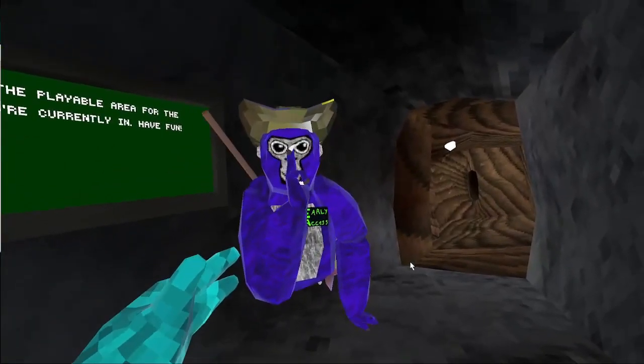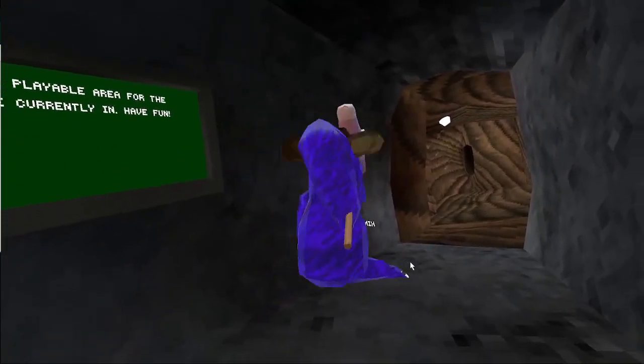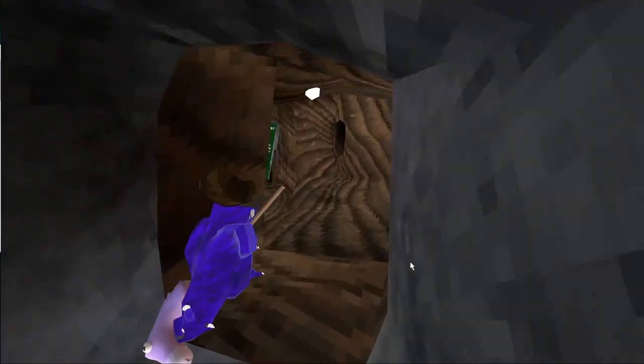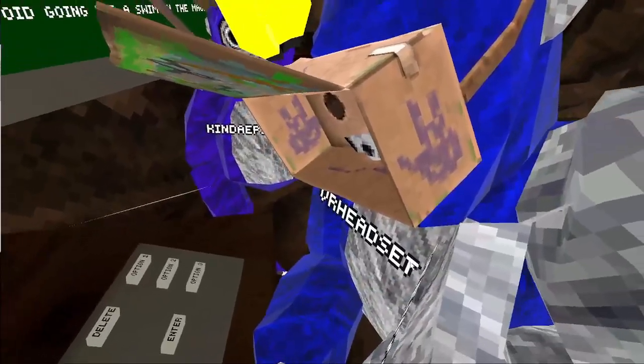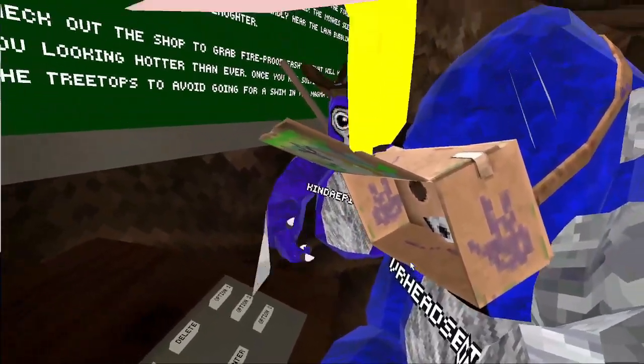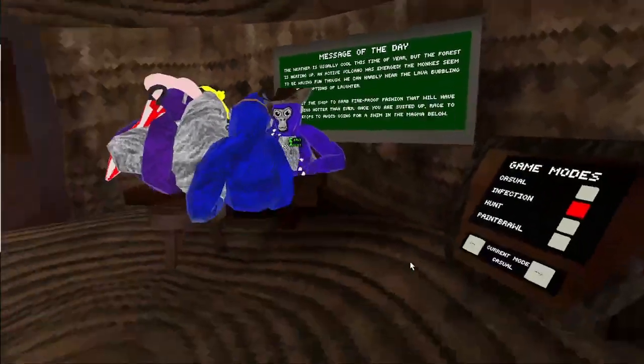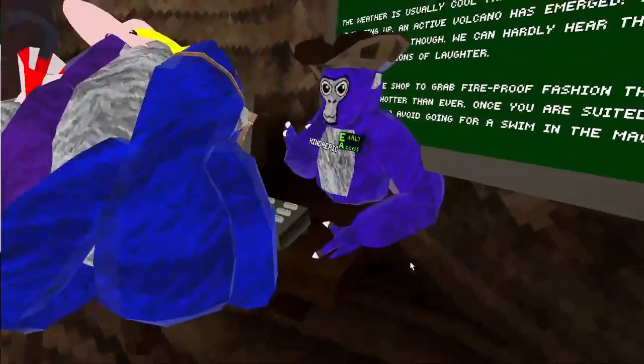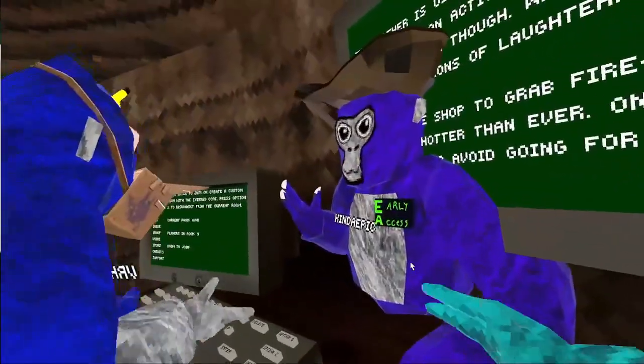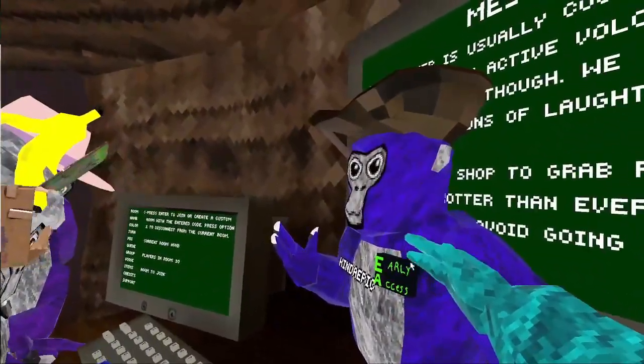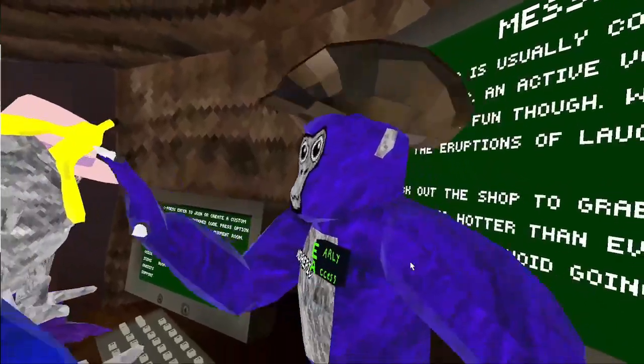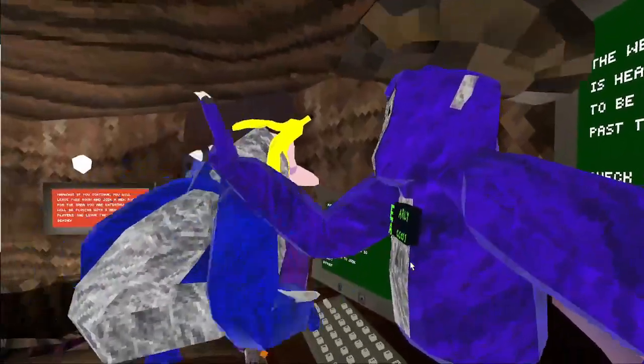Do you have the VR VR badge? You're looking kind of beautiful. Do you have the VR VR badge? Hey, hey, blue VR voice. Blue VR voice. Do you have the VR VR badge?